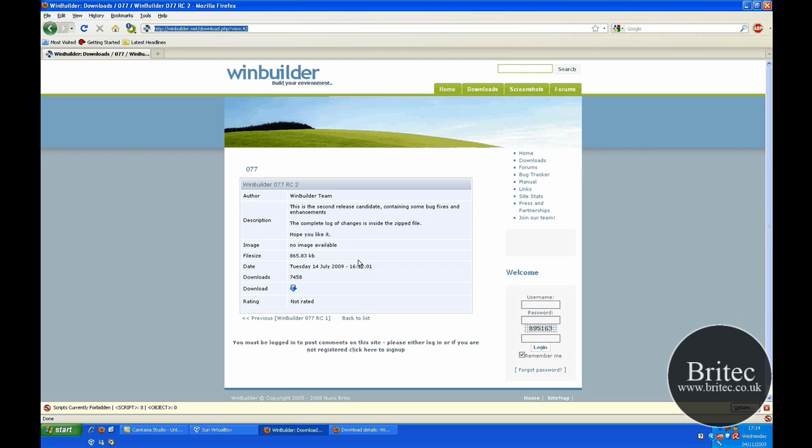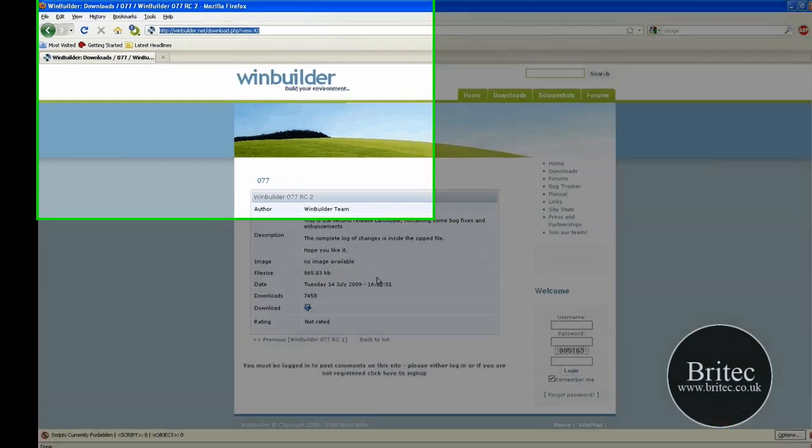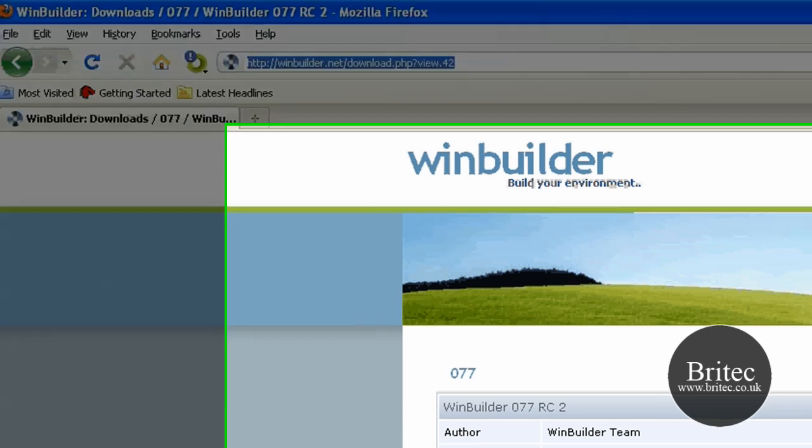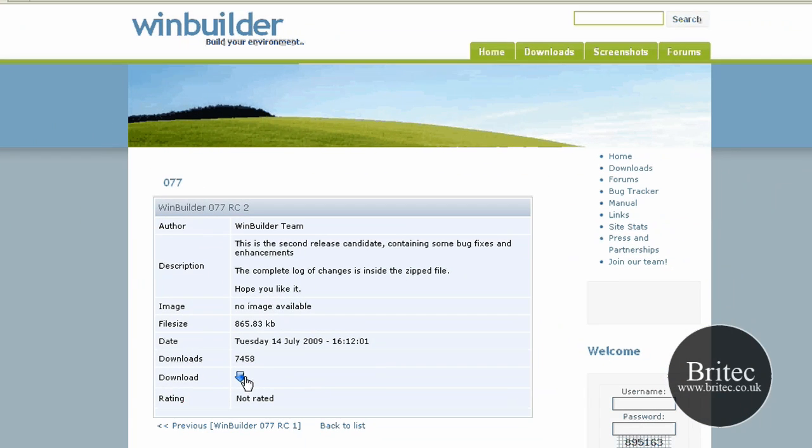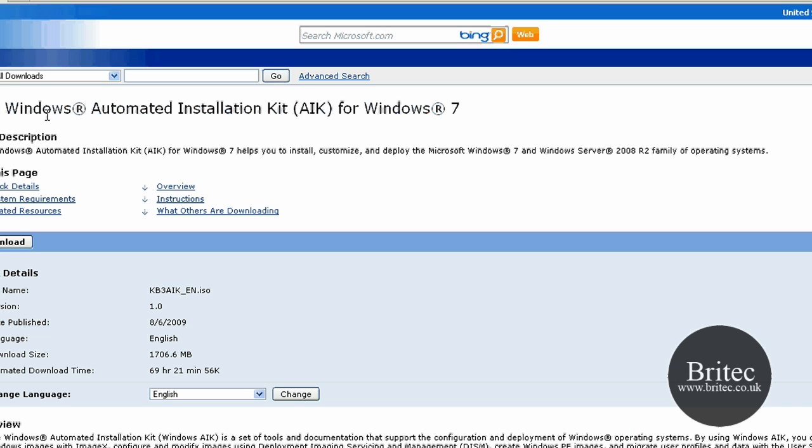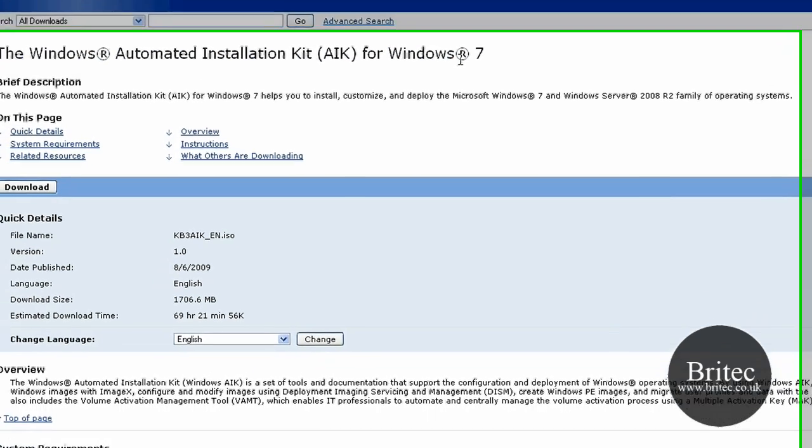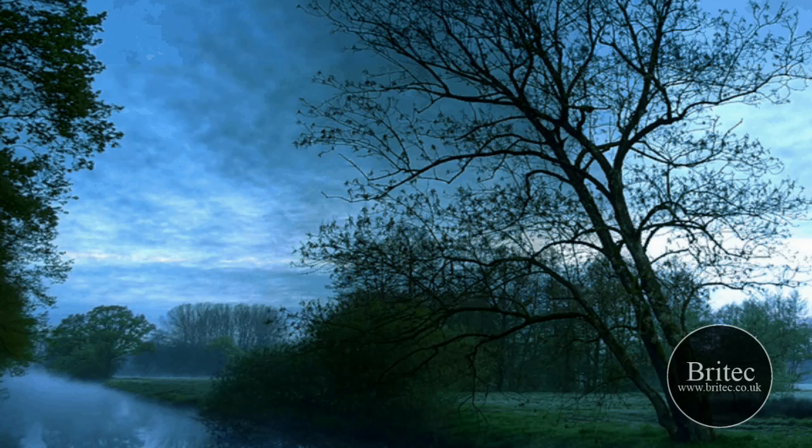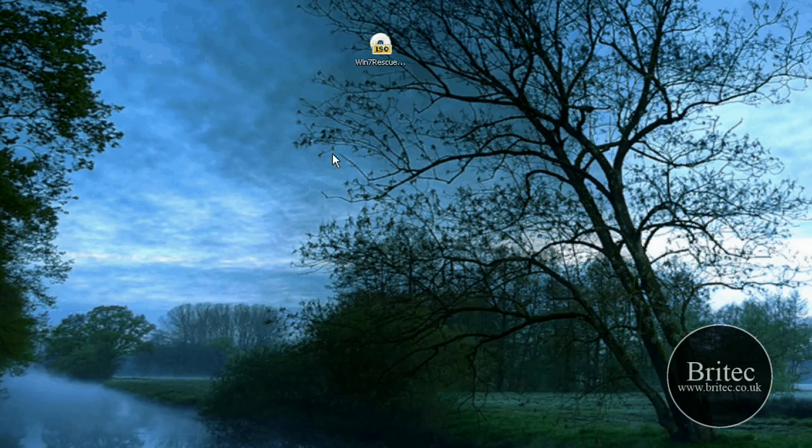So if you're going to make your own one you can actually come to winbuilder.net and download their program. You're going to need something like winbuilder 077RC2. Download that and you're also going to need the Windows Automated Installation Kit AIK for Windows 7. It's about 1.7 megabytes. So it's about 1.5 gigs or something like that. So that's going to take a bit of time to download.